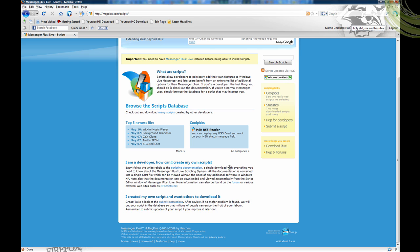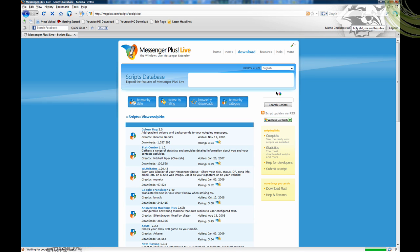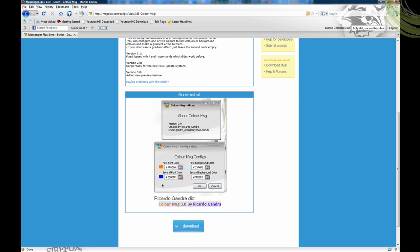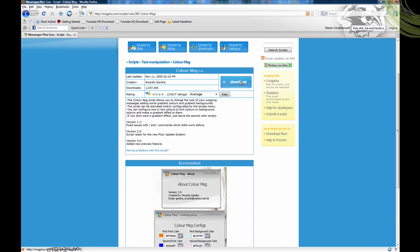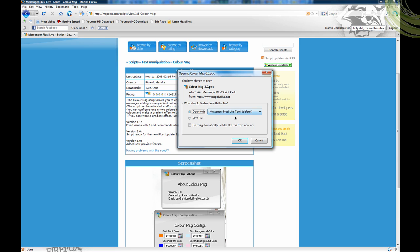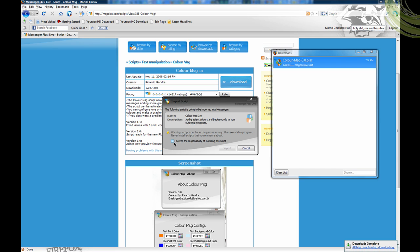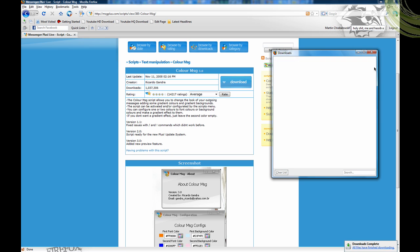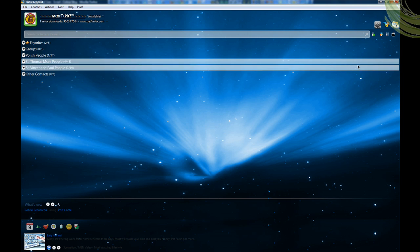I always go to msgplus.com. There's a color message script here — this one looks interesting. We're just going to click download, click open, then click accept, click import. And then you go back into Windows Live or in the chat.